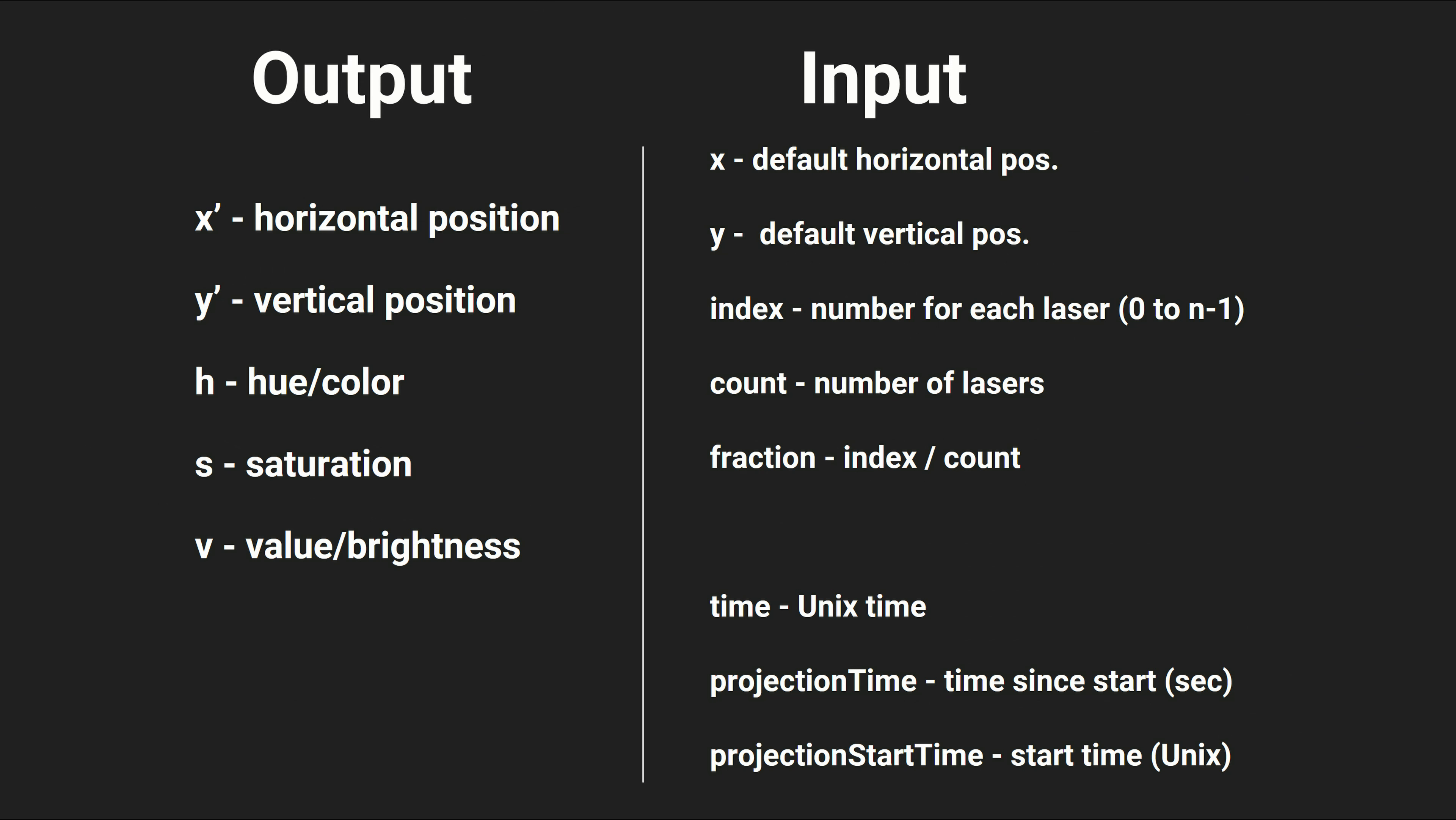Here's a quick summary and showcase of the different output and input variables. The output variables are what control the lasers. These are x prime, horizontal position; y prime, vertical position; h hue; s saturation; and v, value or brightness. Then there are the input variables, which are values based on outside information. There are x and y, which are the default horizontal and vertical positions respectively of each laser. Index, the number of each laser from zero to however many lasers there are minus one. Count, the amount of lasers there are in the expression. Fraction, index divided by count. Time, which is the current time in Unix time. Projection time, how long the projection has been going on for. And projection start time, Unix time at the beginning of the projection.